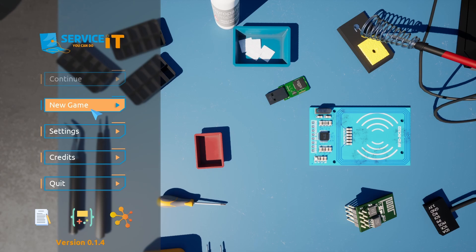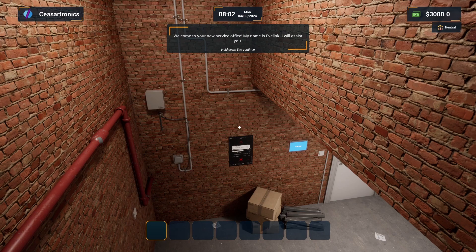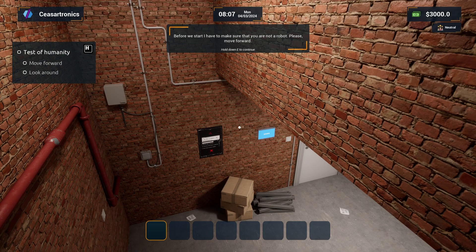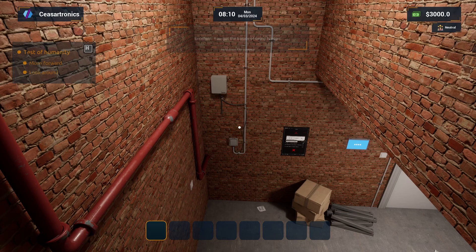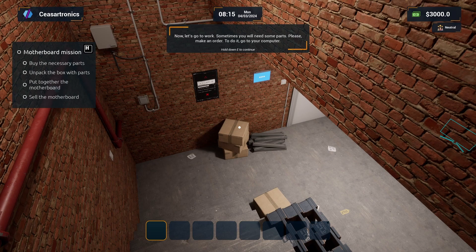Welcome to your new service office. My name is If Link, I will assist you. Before we start, I have to make sure that you are not a robot. Please move forward. I bet I'm more human than you. Good. Now turn around. Excellent. You got the basics of being human. Now let's go to work. Sometimes you will need some parts. Please make an order. To do it, go to your computer.